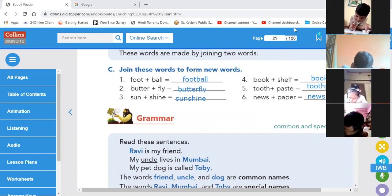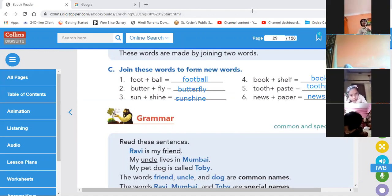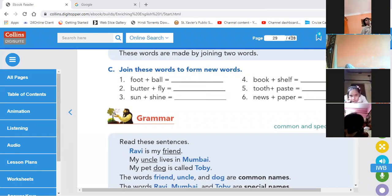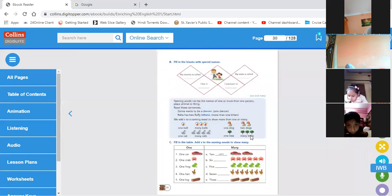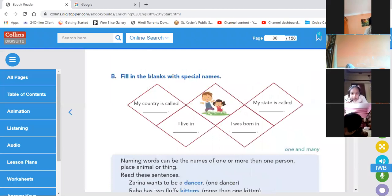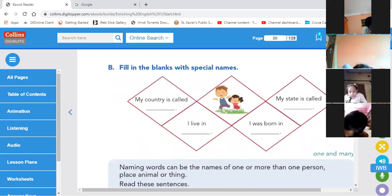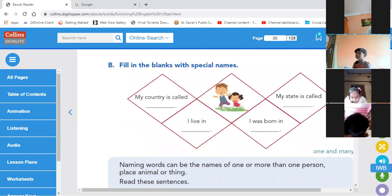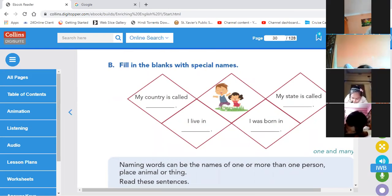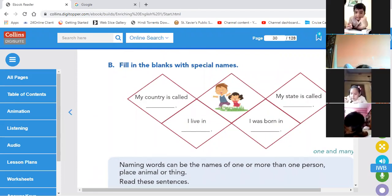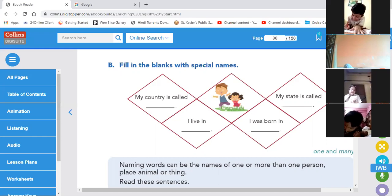Now I am going to the next page. Fill in the blank with a special name. In English you have already learned about special names and common names. A special name is a naming word that indicates the name of a particular person, place, or thing. Now fill in the blank with a special name.